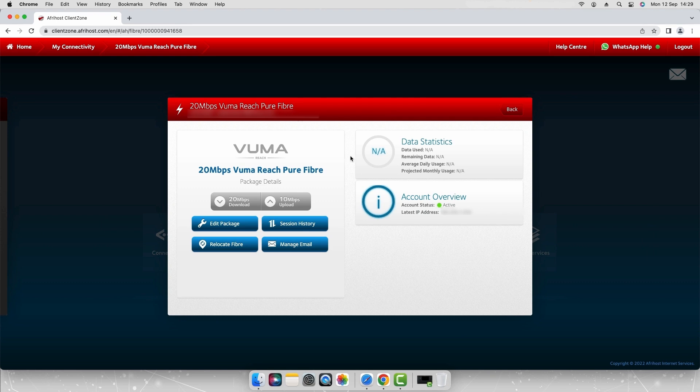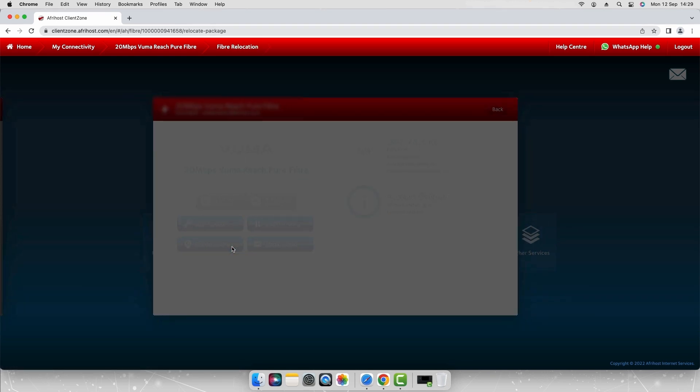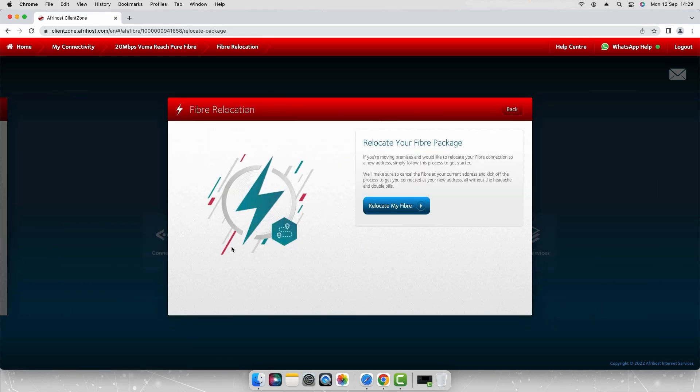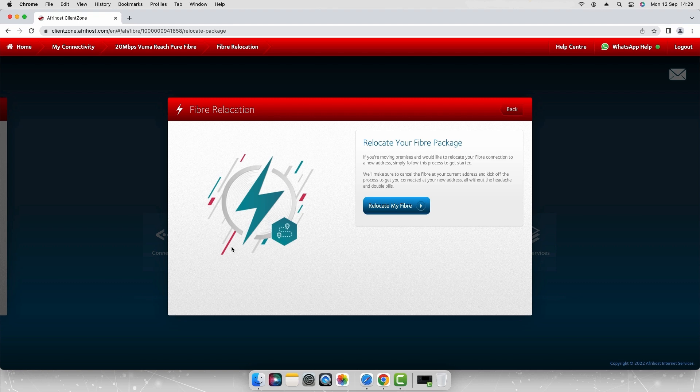Click on the relocate fiber button. Then click on relocate my fiber to start the relocation process.